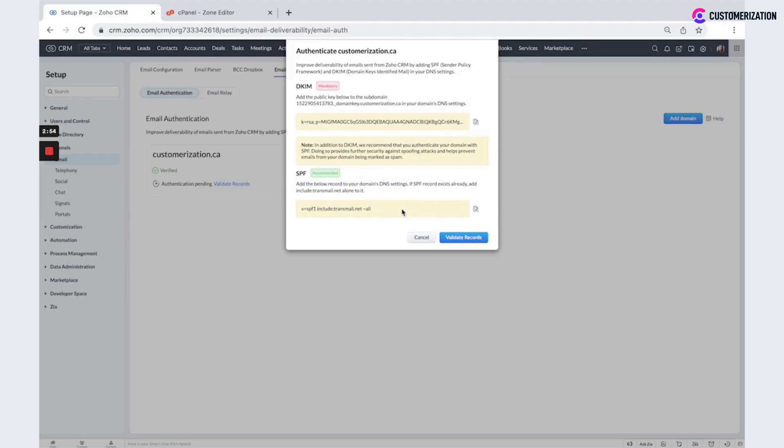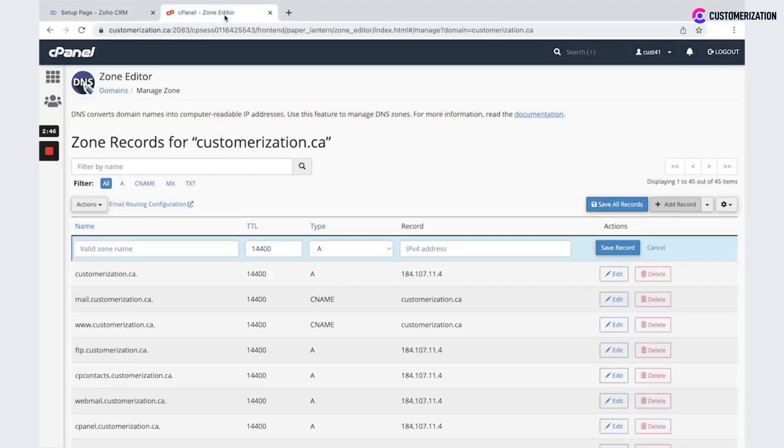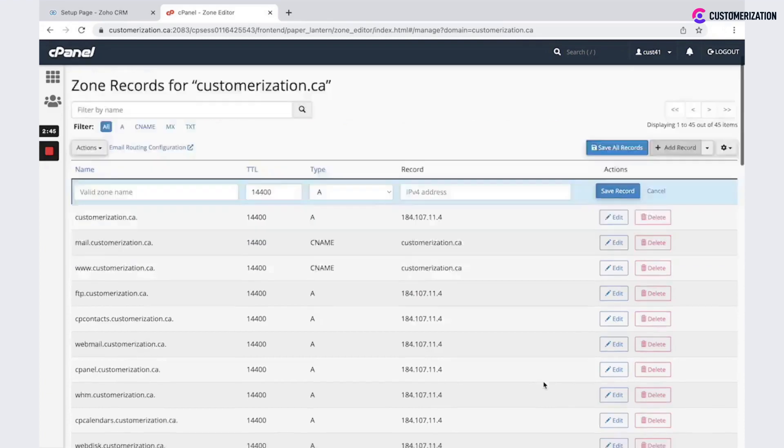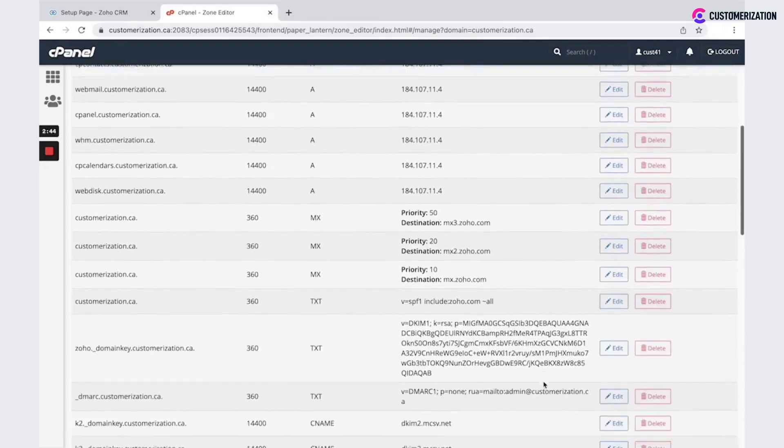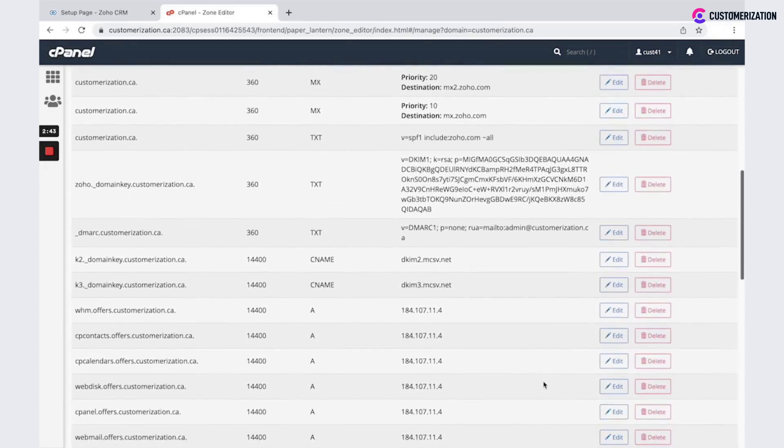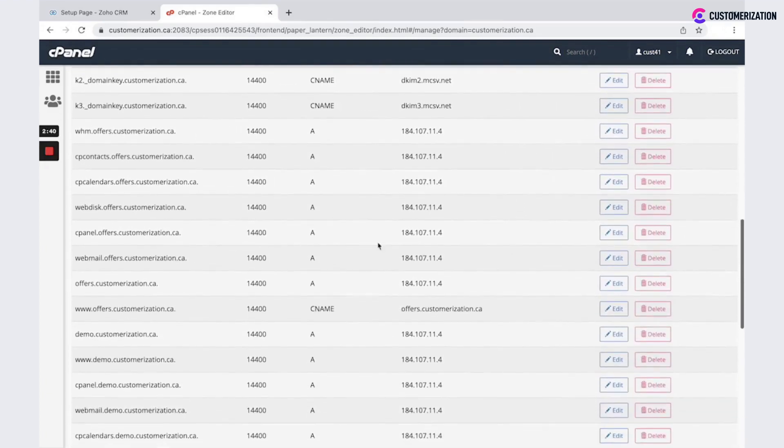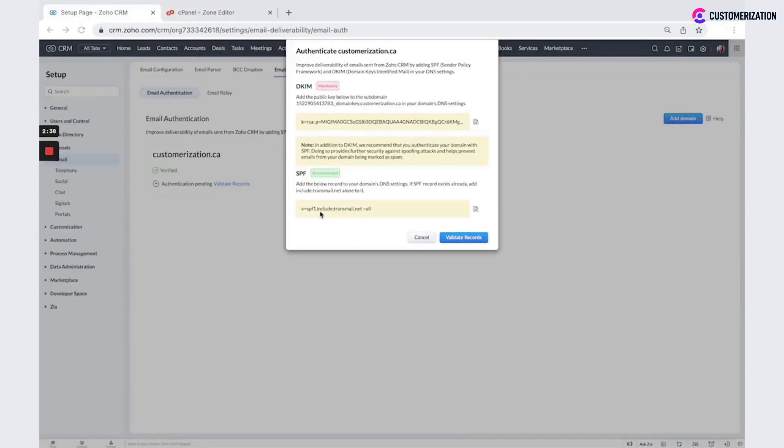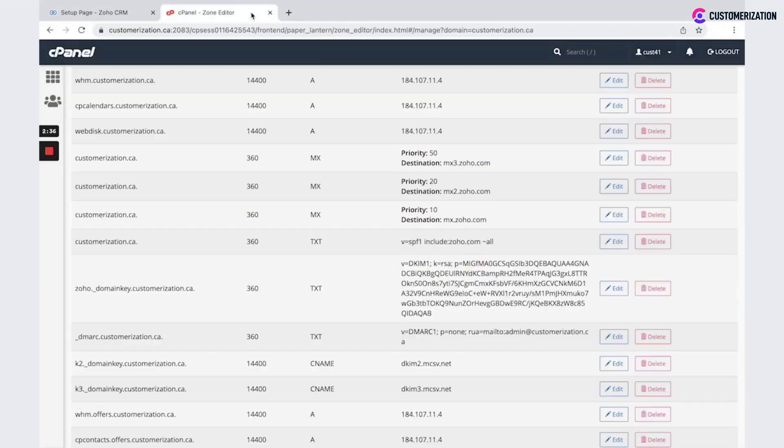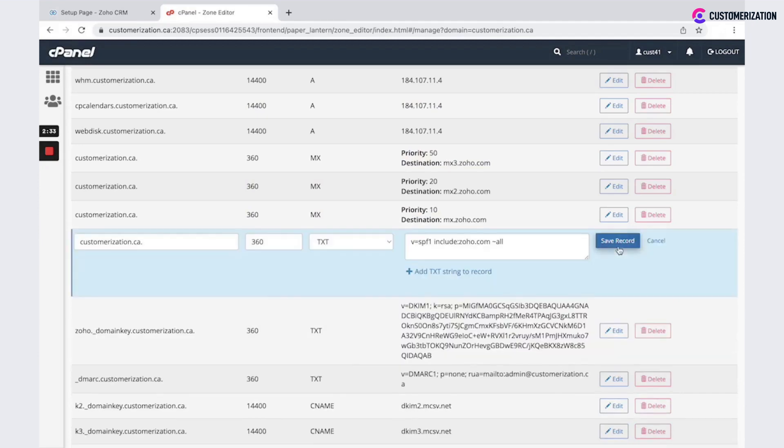But in the case, if you already have some SPF record in your panel, then we need to modify existing one, as in my example. So copy this value, go back to existing record, click edit and add additional value and save record.